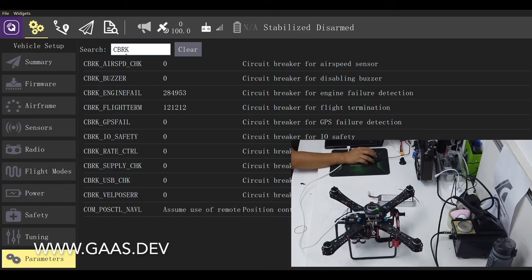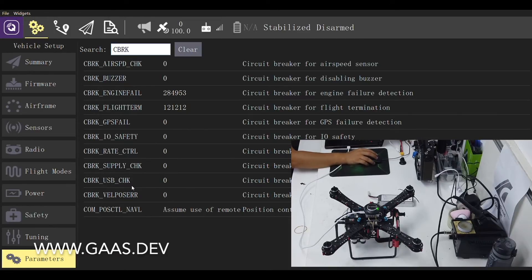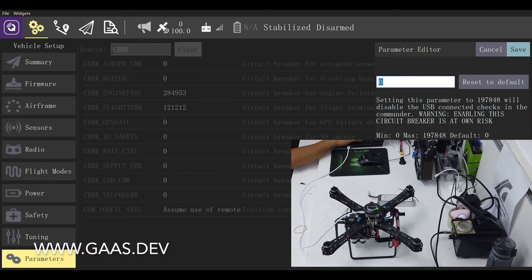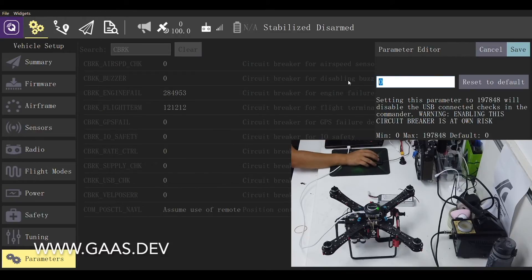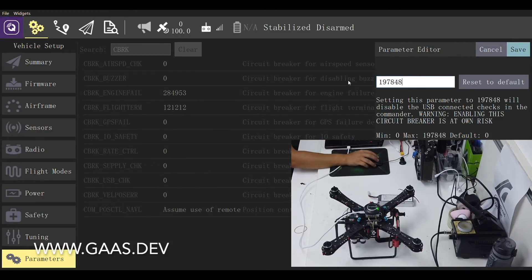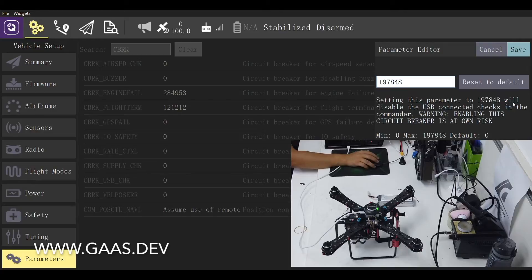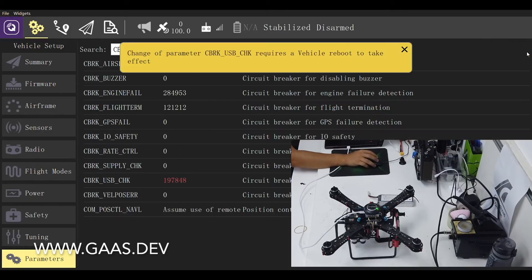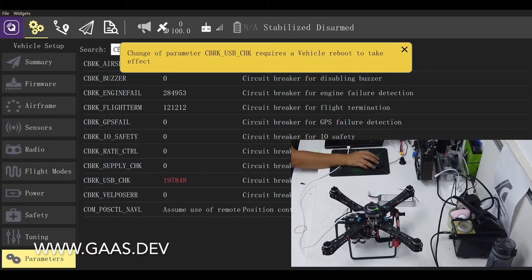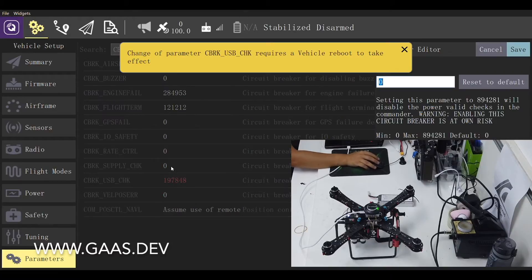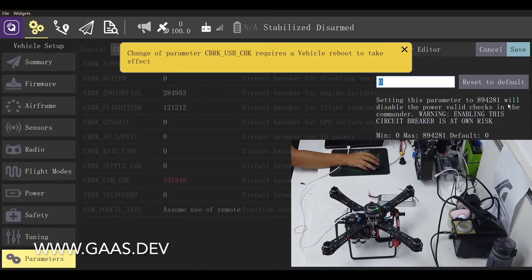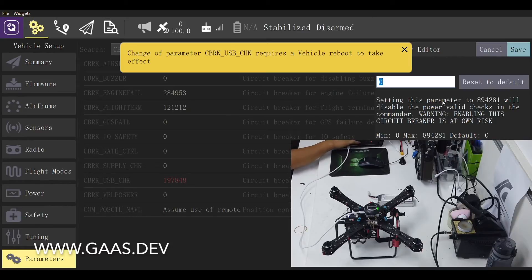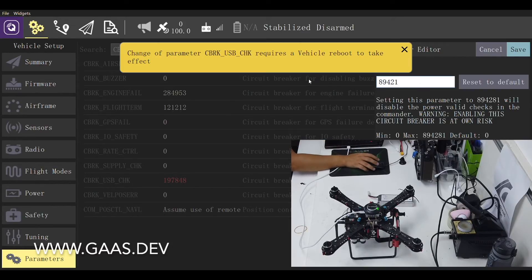We need to change the parameter for the circuit breaker sensor. We want to disable the CBRK_USB_CHK. Set the parameter to 197848 and save. Similarly, we want to disable the CBRK_SUPPLY_CHK. Enter the code 894281 and save.